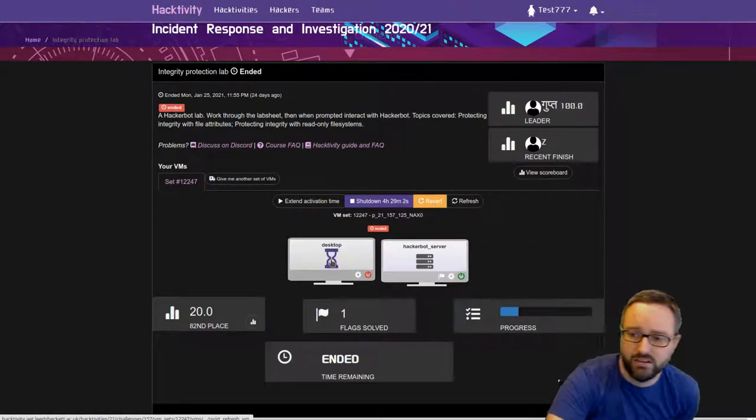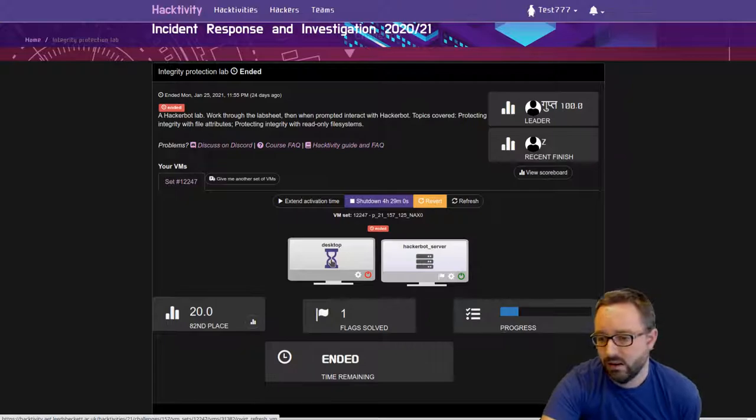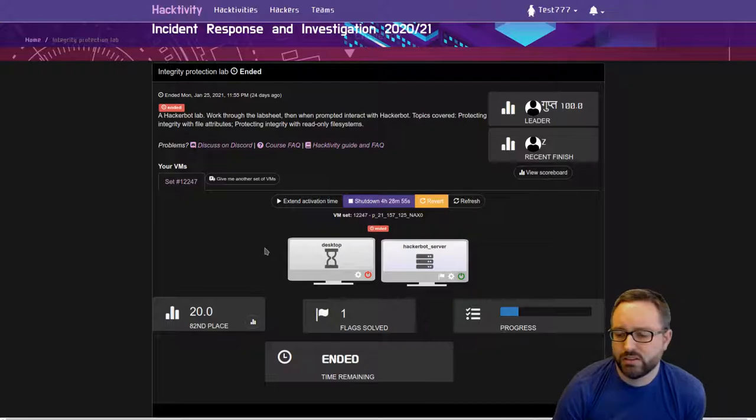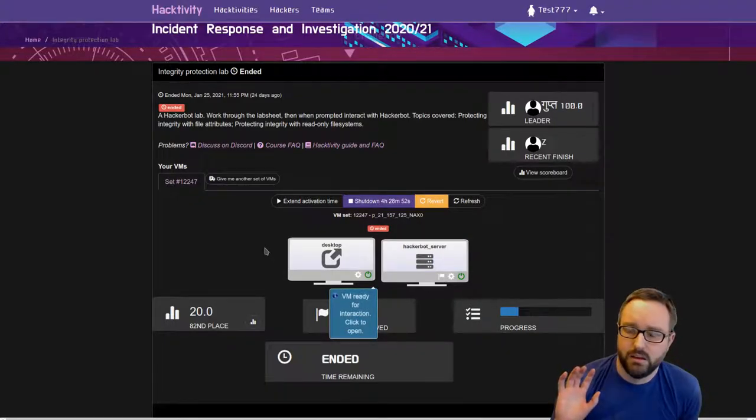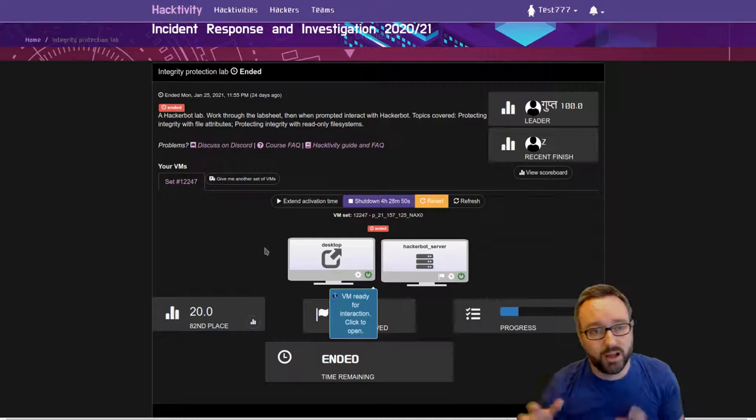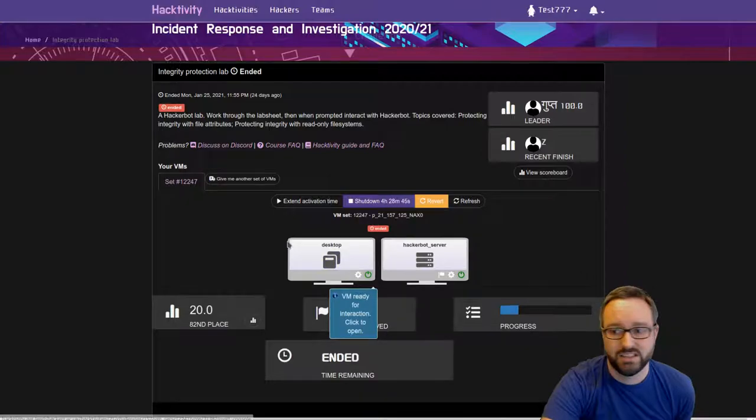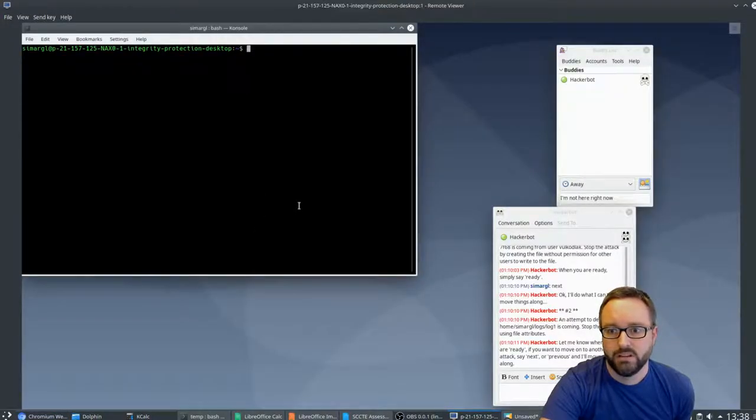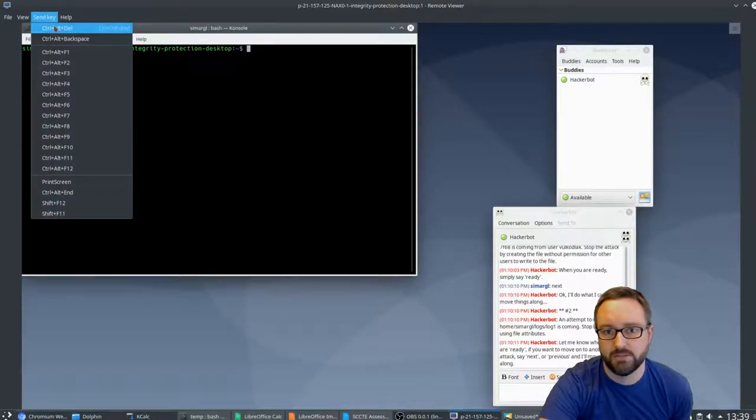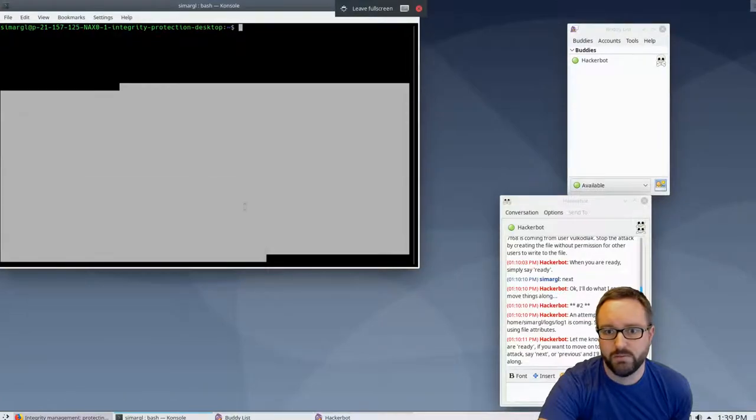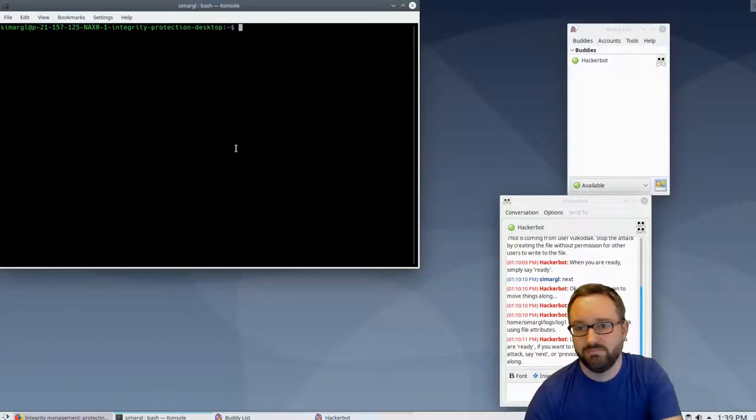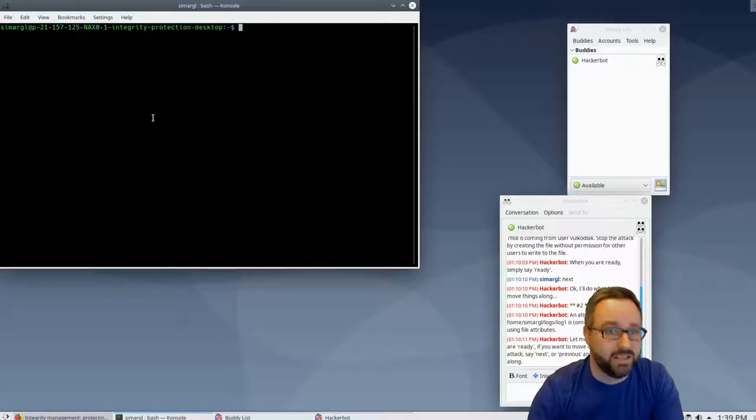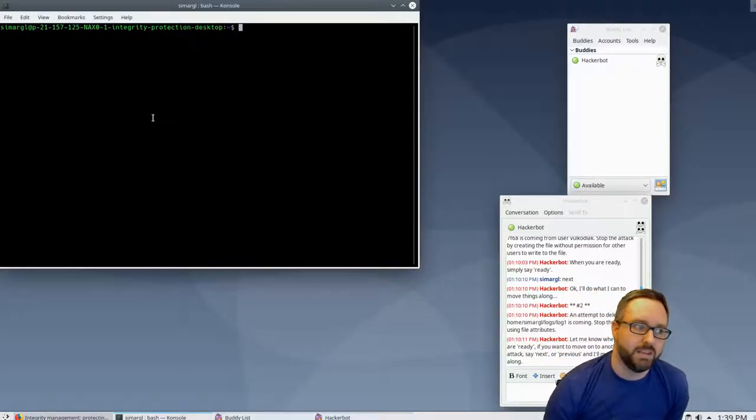These VMs are already running, so we can click to interact with the VMs. All of these VMs are actually running in our data center. I'm not on campus at the moment, I'm working from home, but this is actually a realistic experience for students because I'm using the same infrastructure that students use.